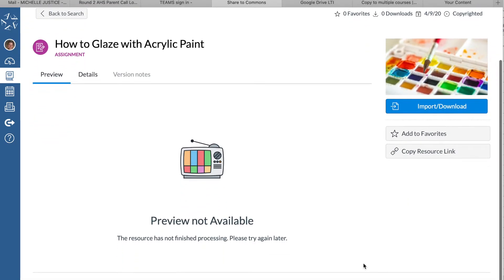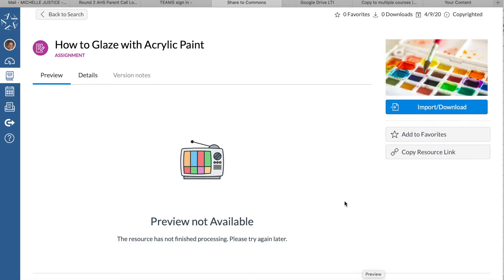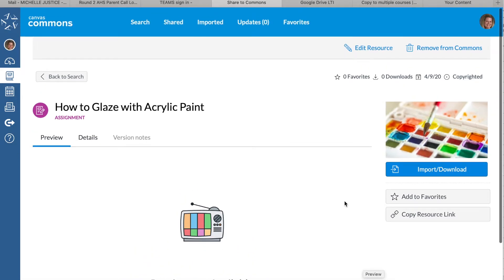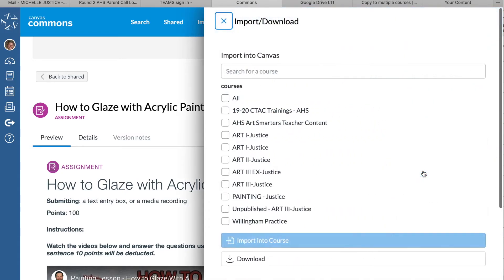Right now it says 'preview not available—it is processing your assignment.' So you have to wait until you see your actual preview in there. Once it's there and uploaded, you can just click on this button here.